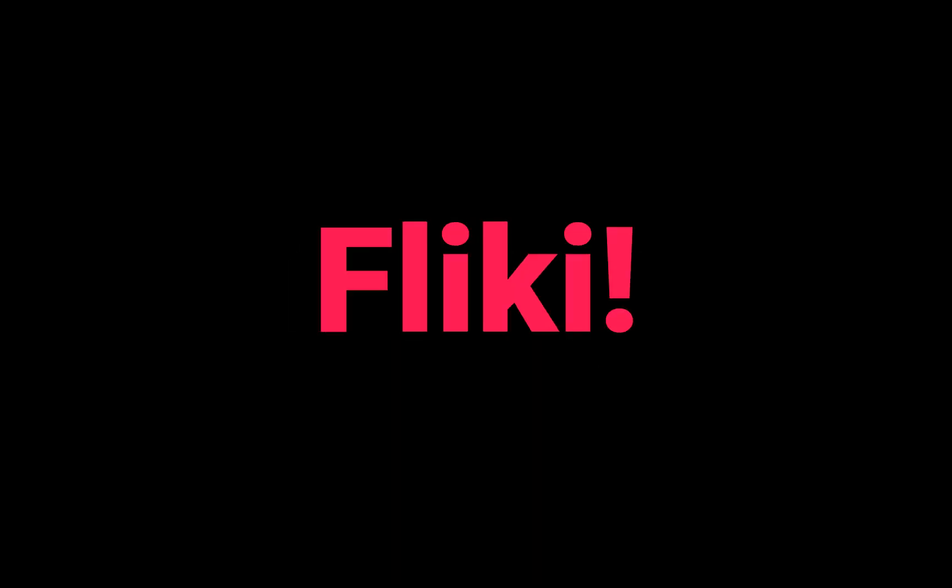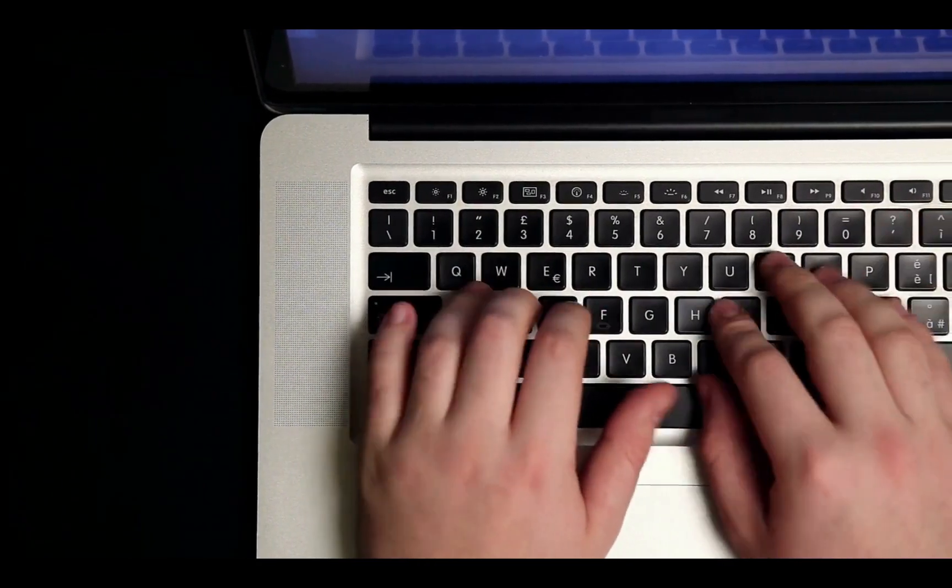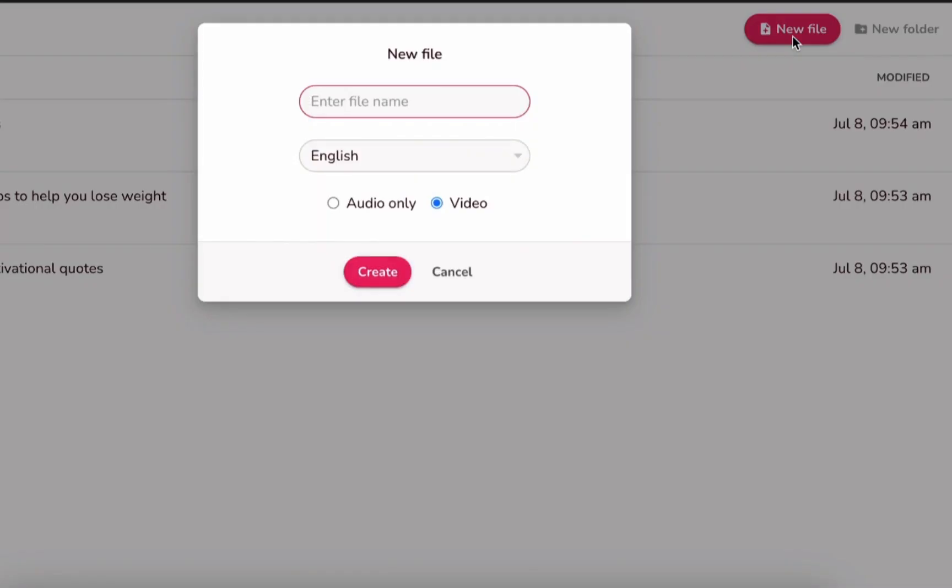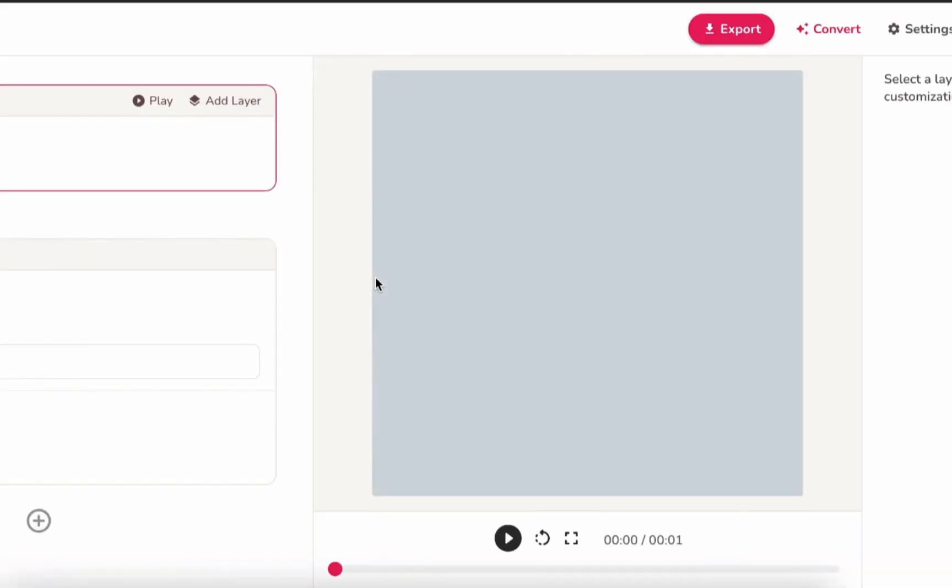The tool we're going to be using today is called Flicky. I'll link it down below. They have this new text-to-video feature, which we'll be exploring today. First, go to Flicky and create a new file. I'll call mine Great White Sharks, because sharks are cool, of course. Then select the file type you want, we'll choose Video, and then hit Create.